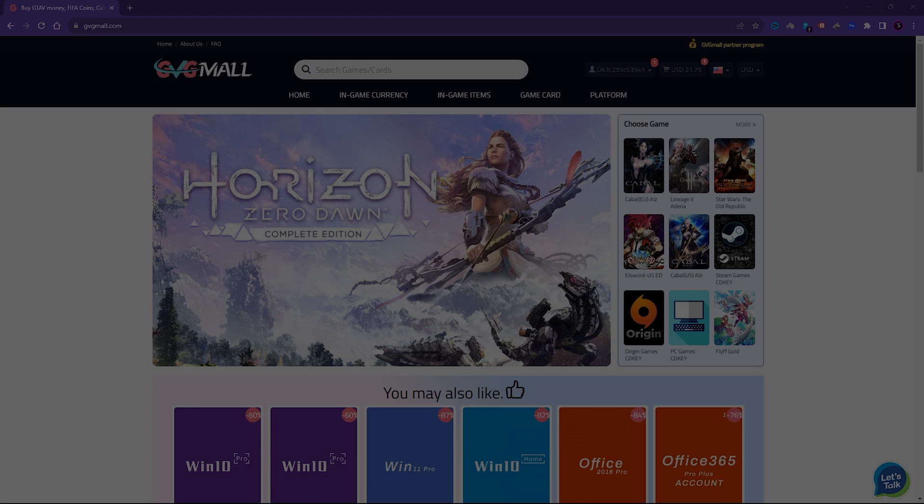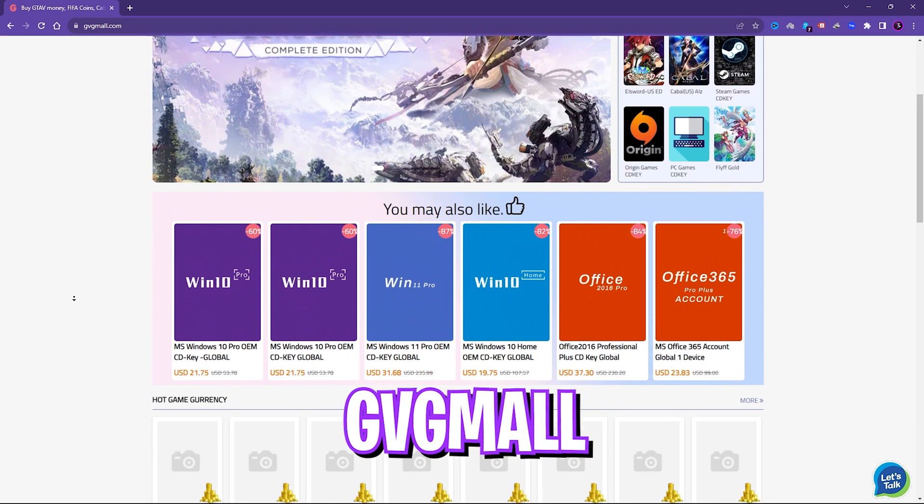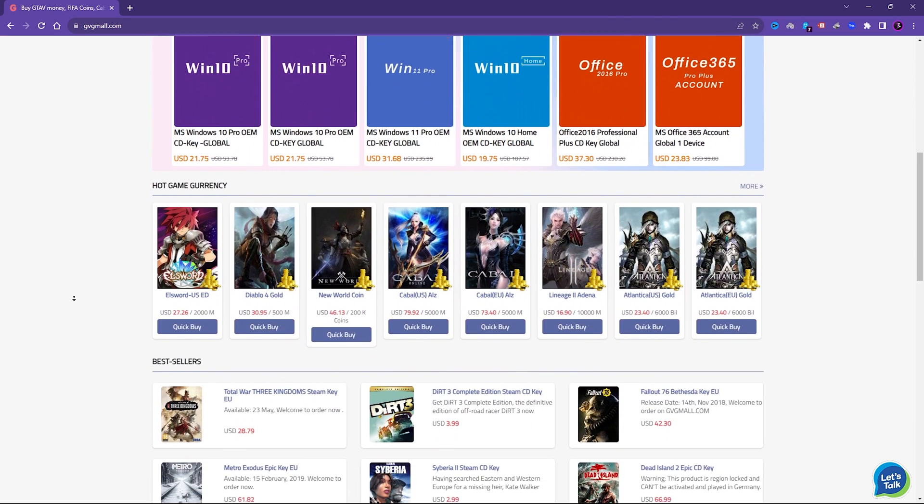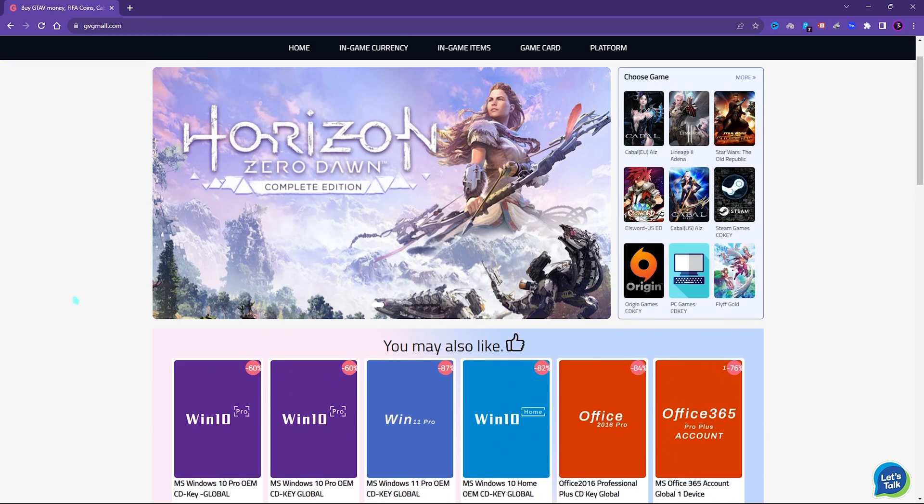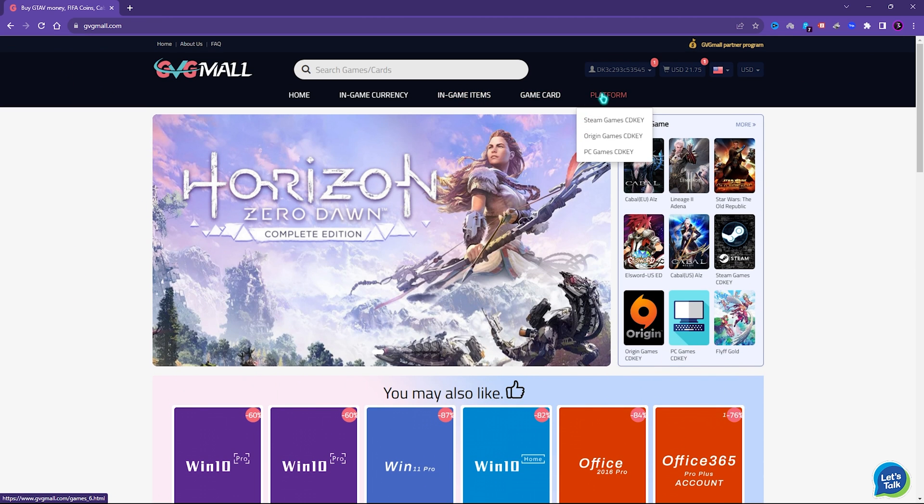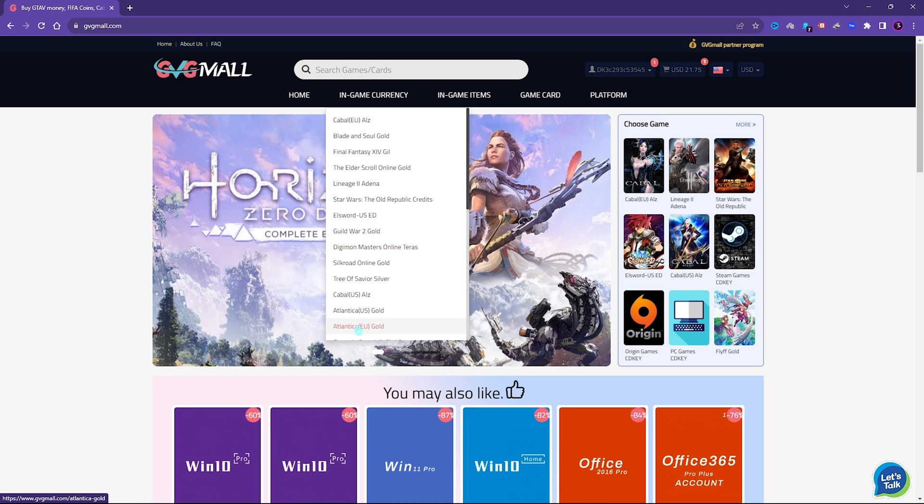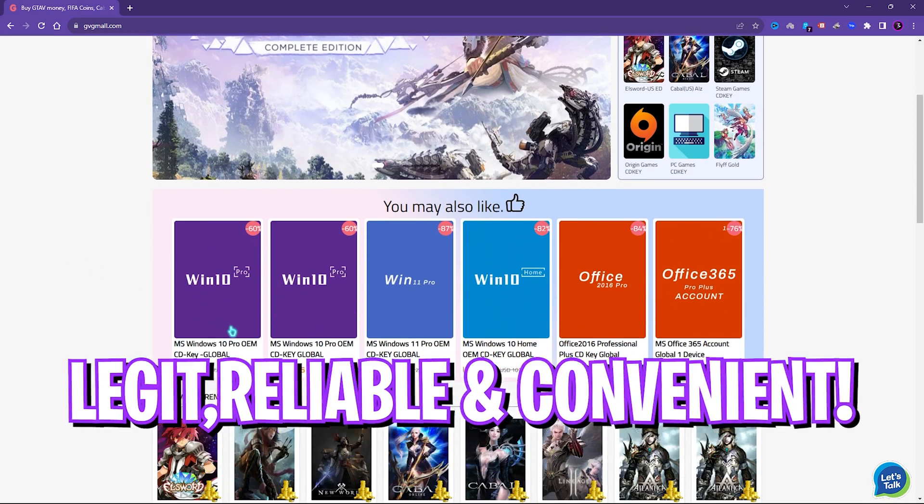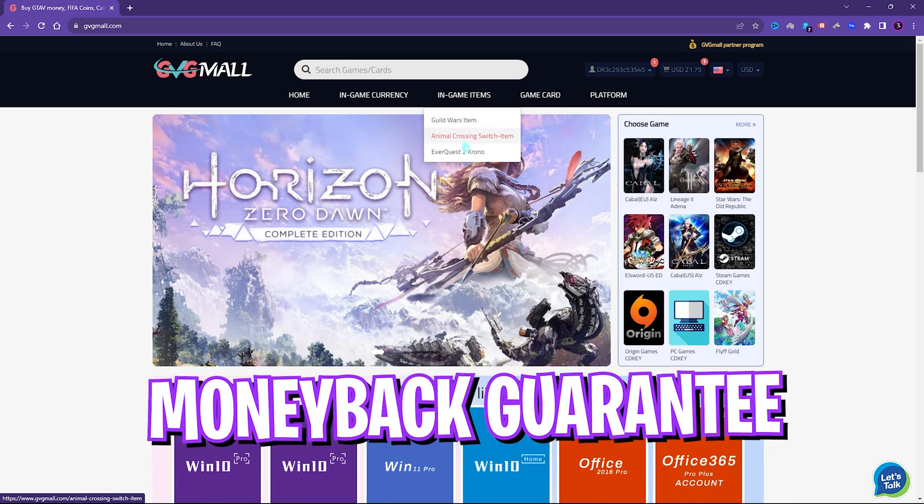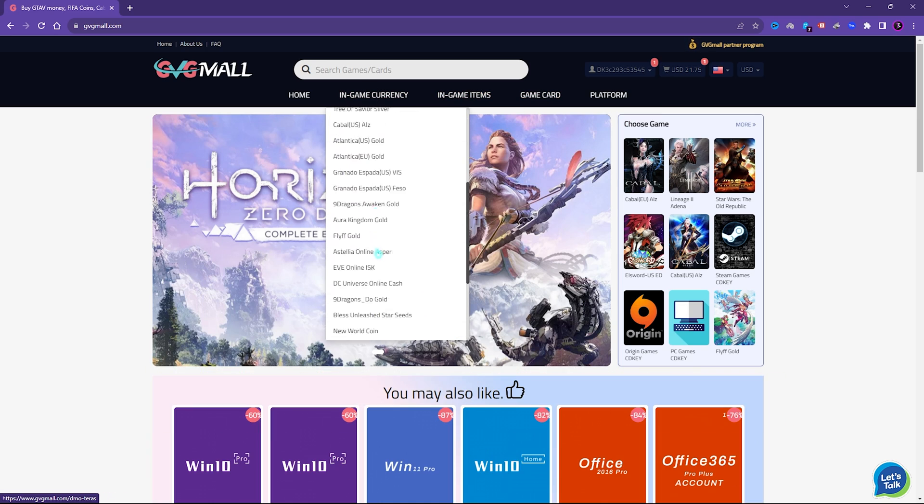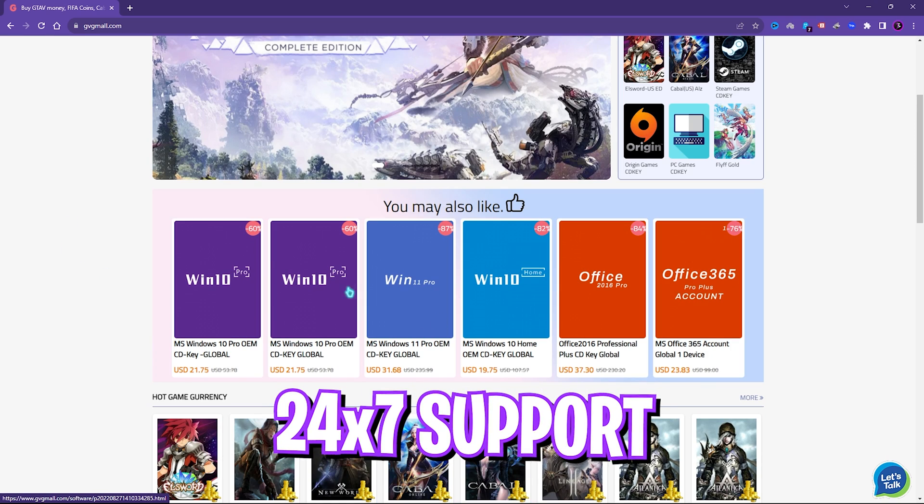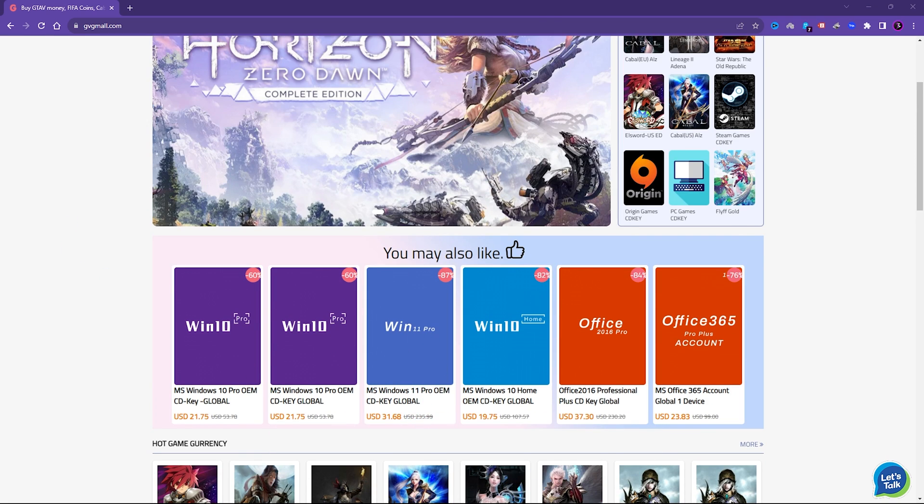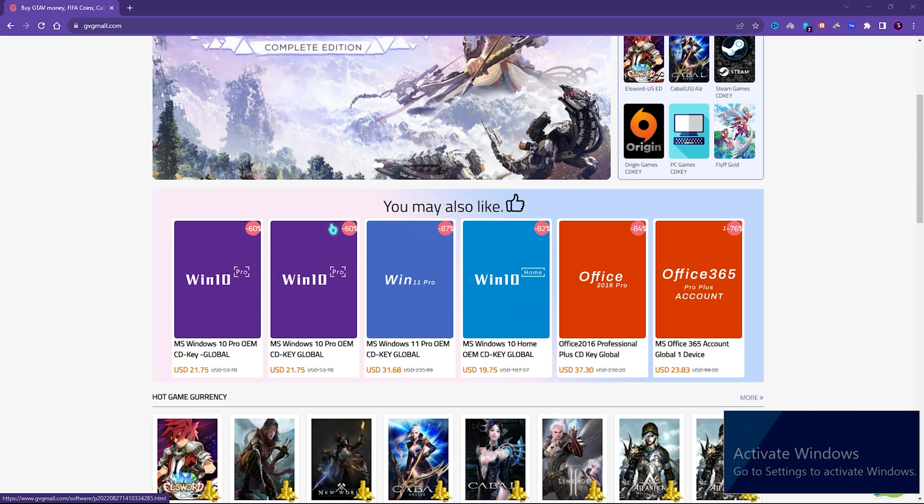Before moving ahead, I'd like to introduce you all to GVG Mall, a store which fulfills all your digital needs for games and gift cards in one place. GVG Mall has a wide variety of digital keys for games and in-game currency for multiple vendors, which is legit, reliable and convenient. On the website you can find categories where you can get Steam and Origin, as well as PC game gift cards and genuine Windows activation keys.